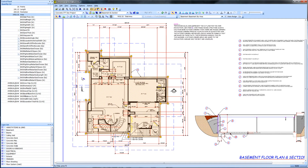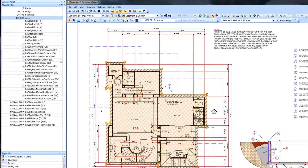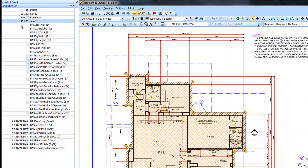Once the area is established, we will answer a few questions here in the quantity list.